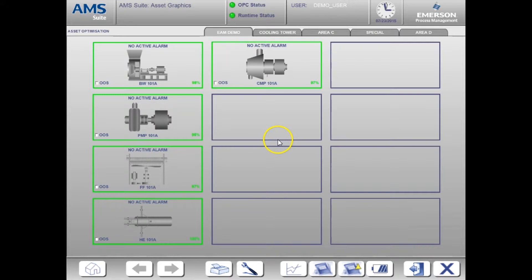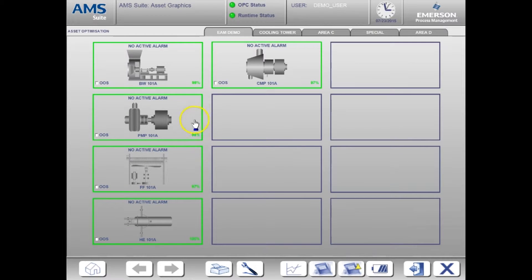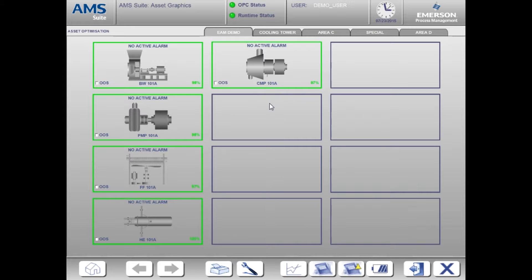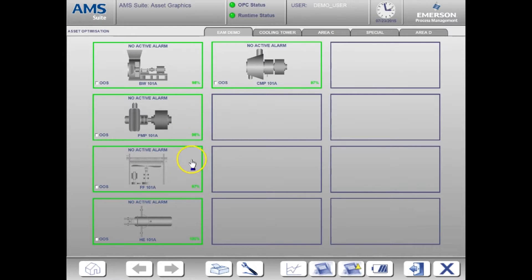The first screen we see here is the home page. From here you can see the status of each asset being monitored. Right now all the assets are healthy as indicated by the green boxes and the health values shown.